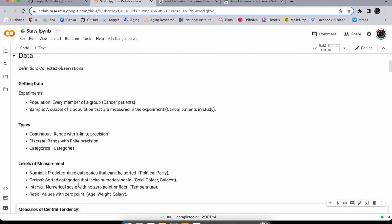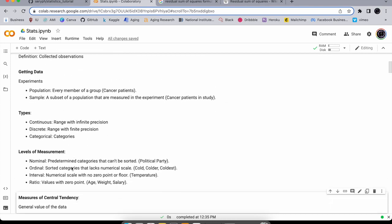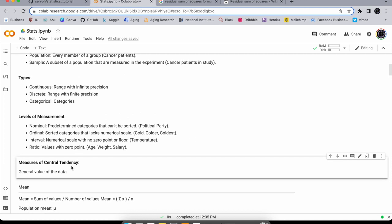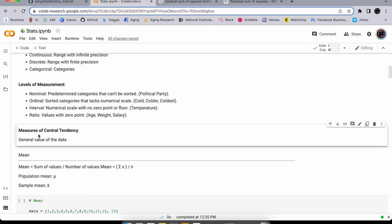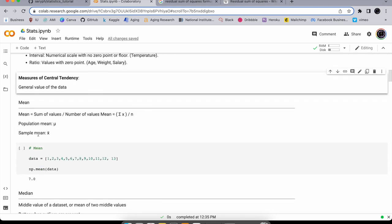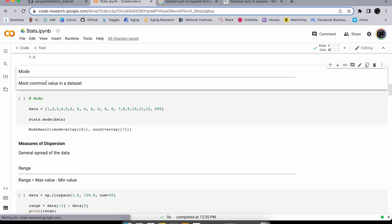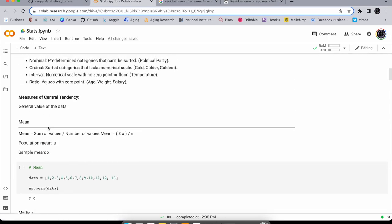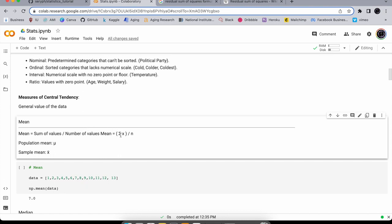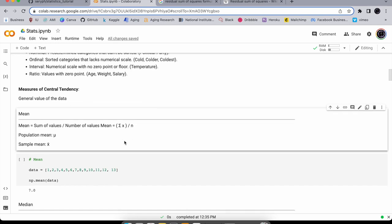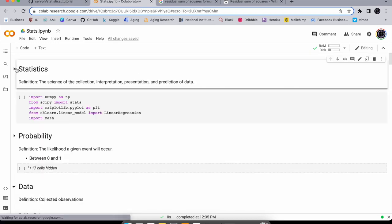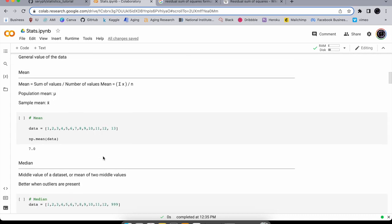Now let's look at where the data is — measures of central tendency, which describe the location of the data. There are three: mean, median, and mode. Calculating the mean: sum up all the values and divide by the total number of values. In code, you use np.mean() on the data.